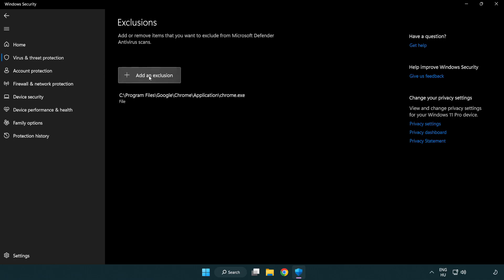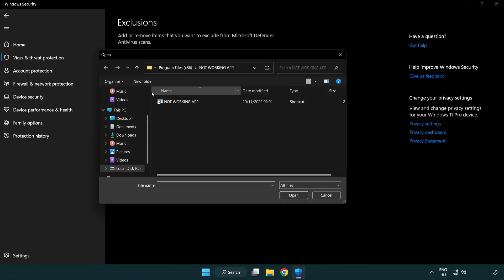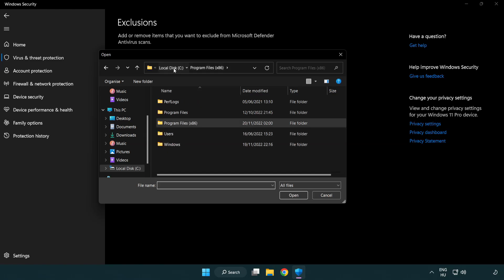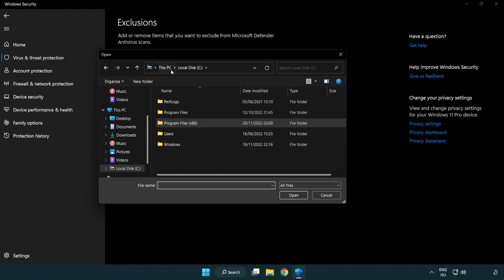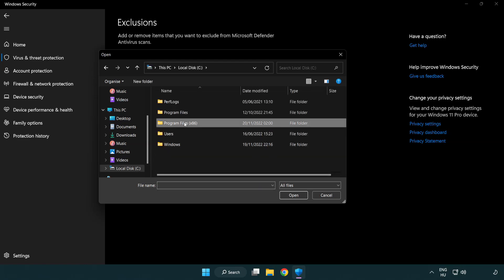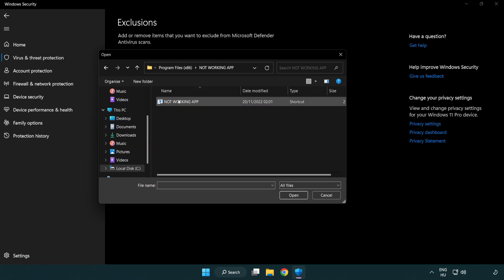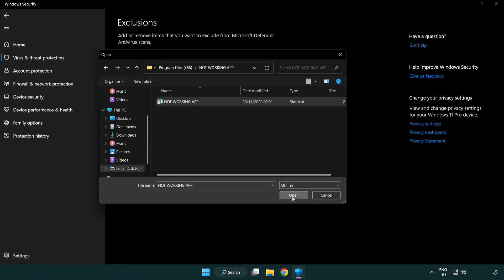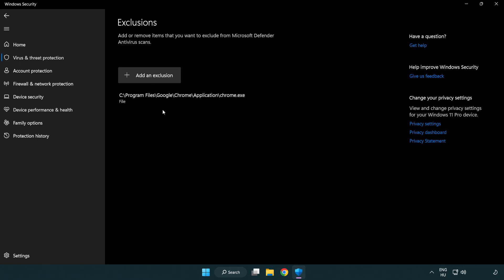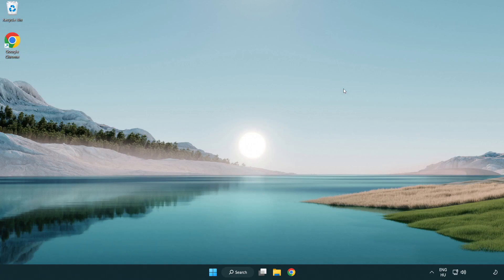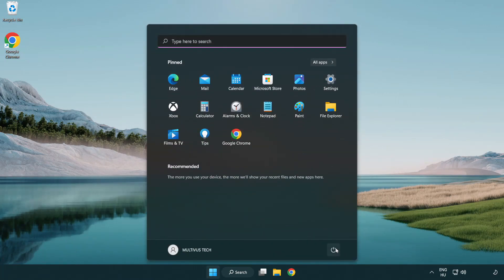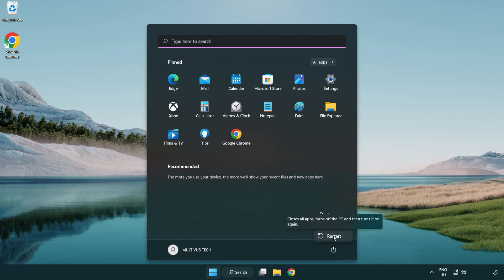Add in Exclusions. Try File and Folder. Find your not working application. Select and click Open. Close window and restart your PC. Problem solved. Like and Subscribe.